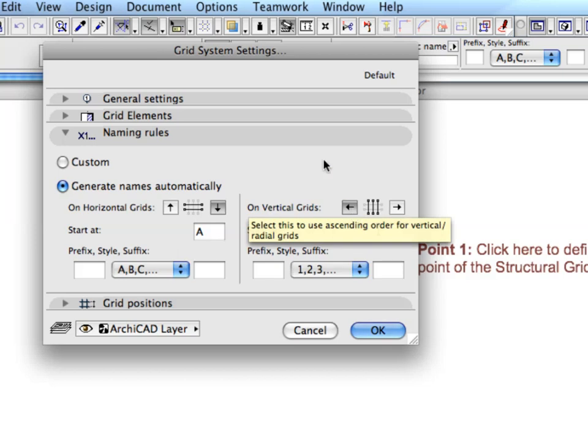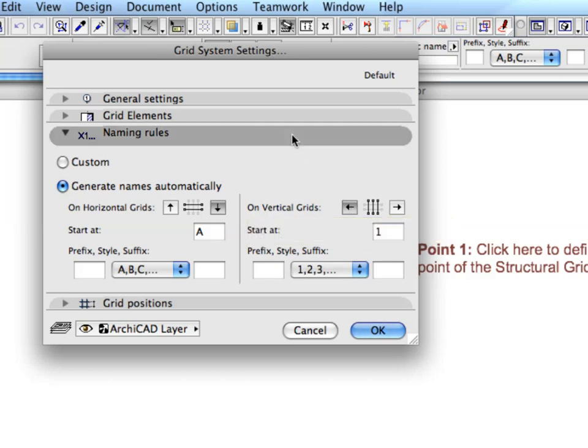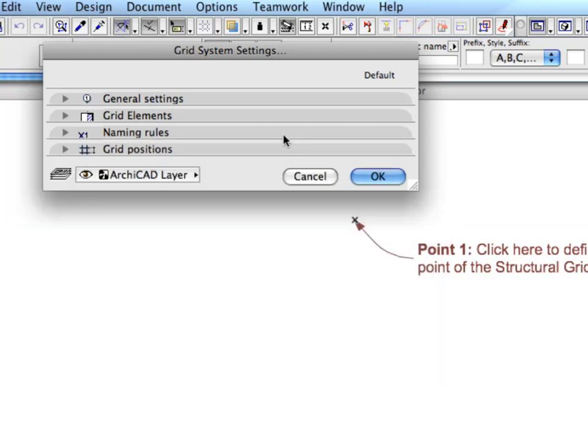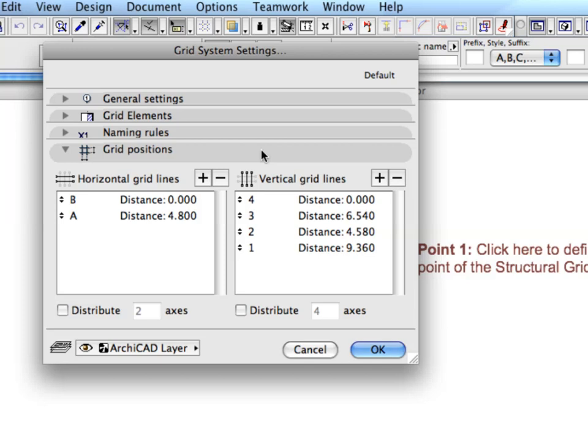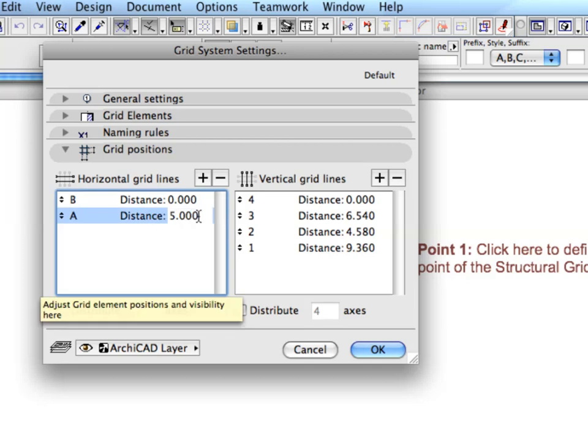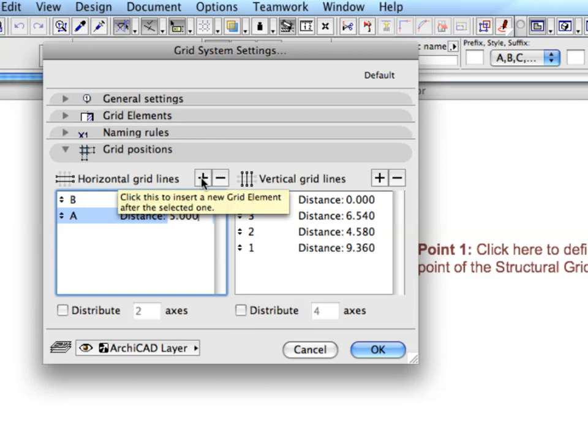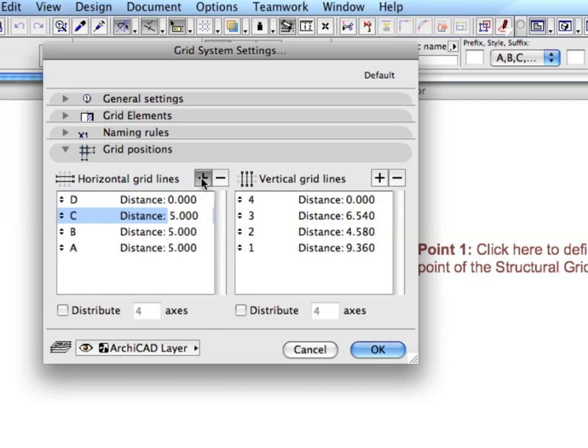Next, open the Grid Positions panel and set value A to 5 meters in the Horizontal Gridlines settings. Hit the Plus button 4 times to create 6 horizontal gridlines.